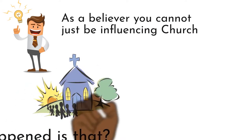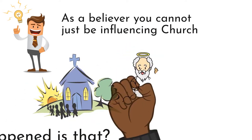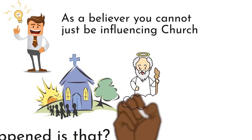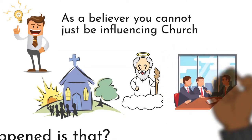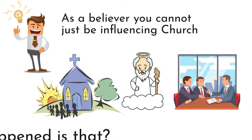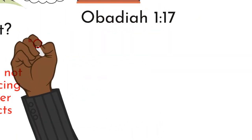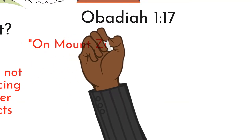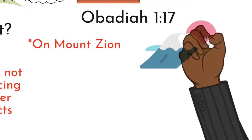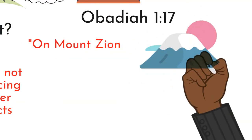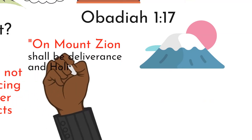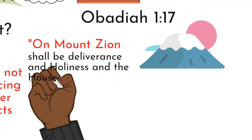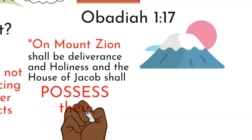Church is supposed to be a place that you come to encounter God. And after you encounter God, you go there and change the world. Let me prove to you, Obadiah 1:17, on Mount Zion, that is the mountain of God. There shall be deliverance and holiness and the house of Jacob shall possess their possession.